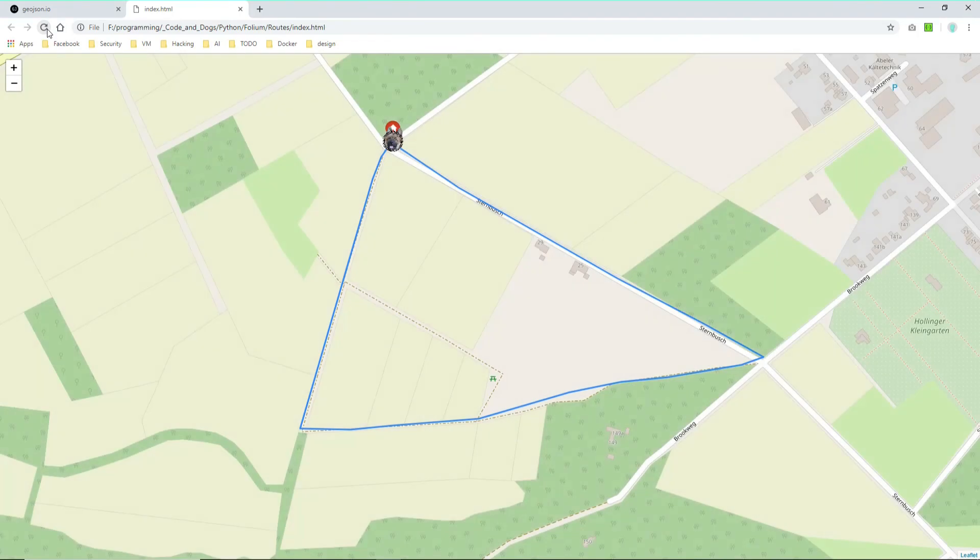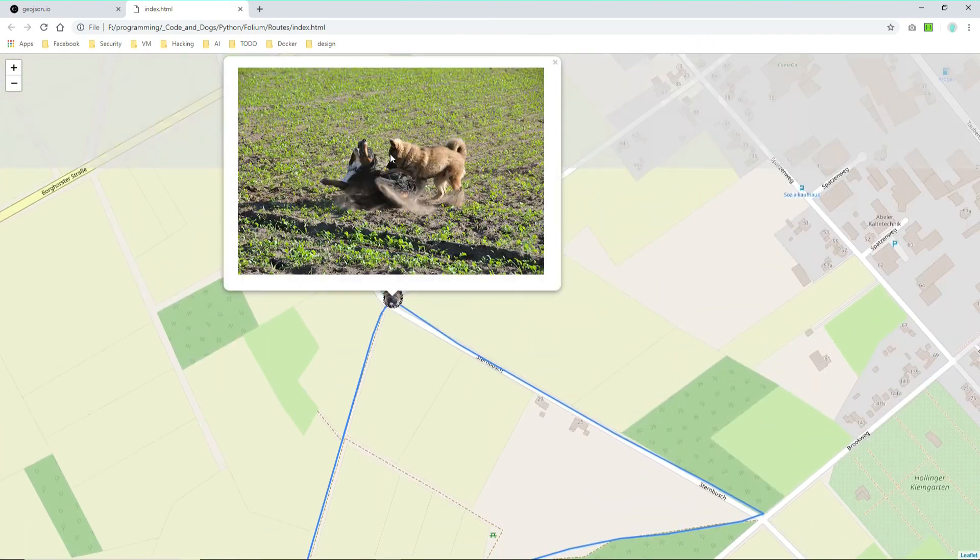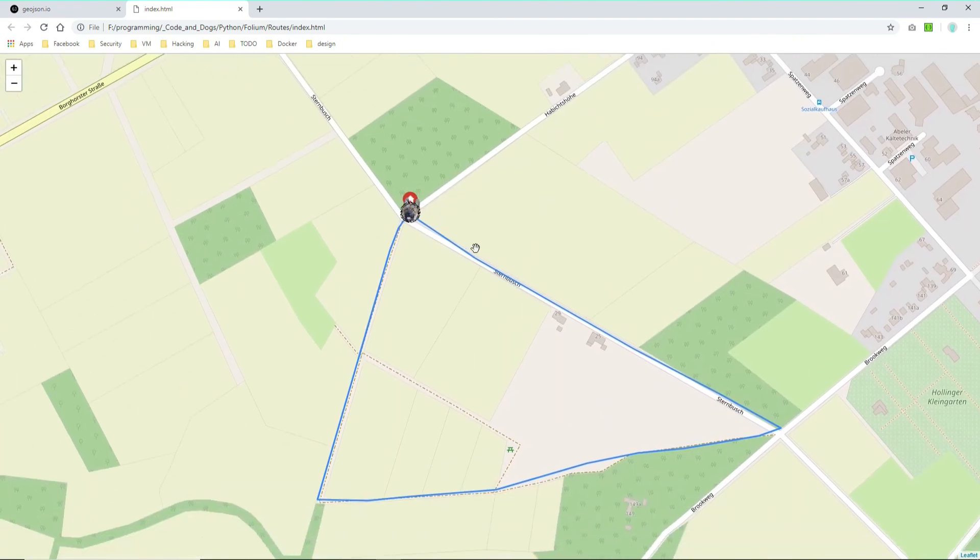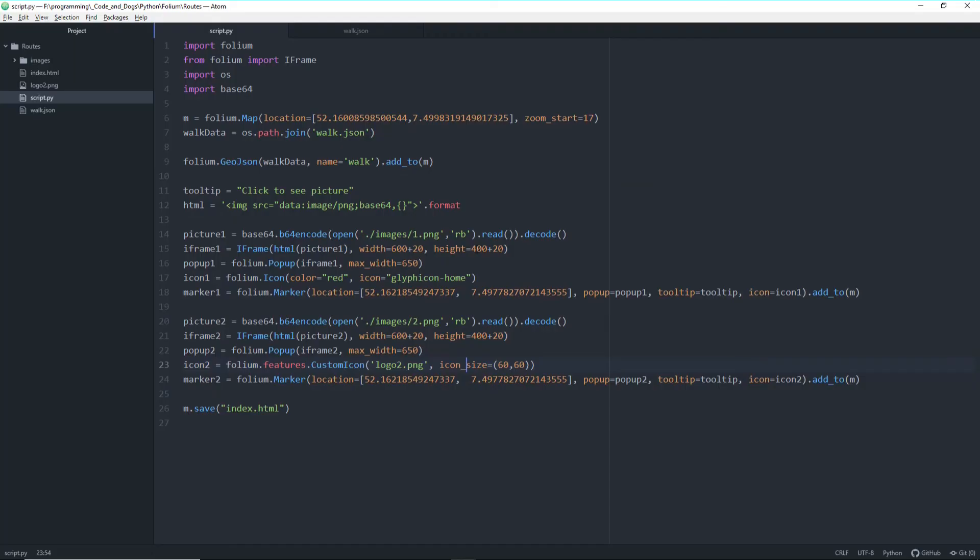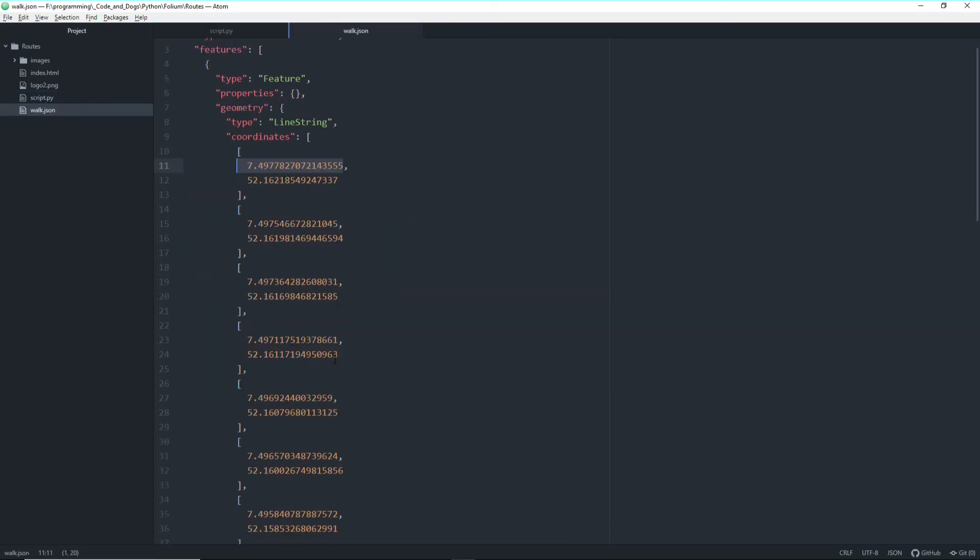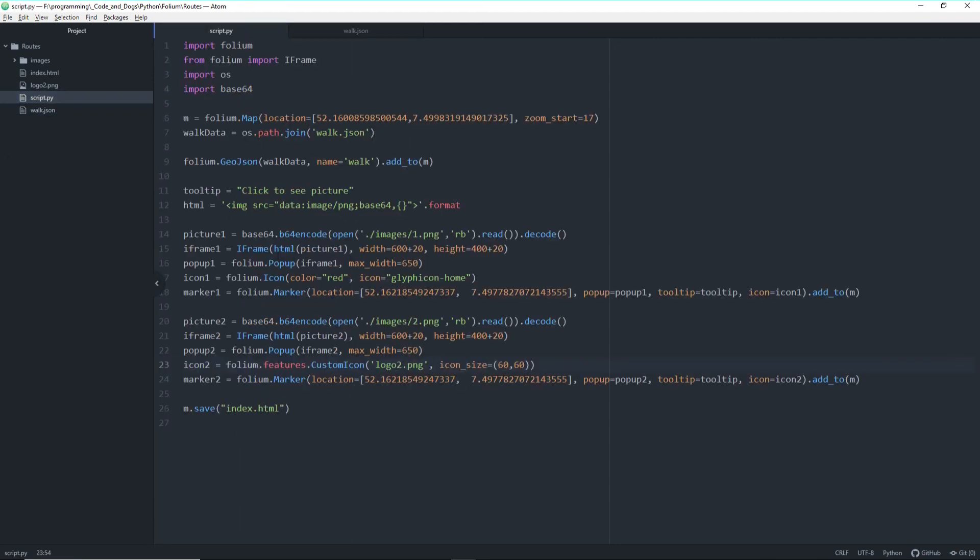And ah, okay, I forgot to change the location. So actually I didn't take the picture of Django here directly at the starting point. I did it somewhere else. So let's take a further location. This one here perhaps. And exchange it here in the marker.